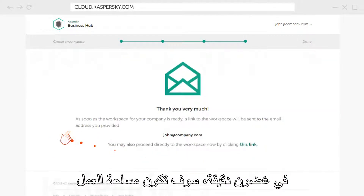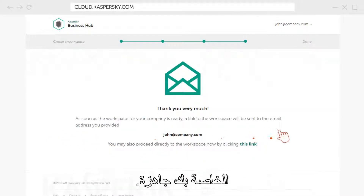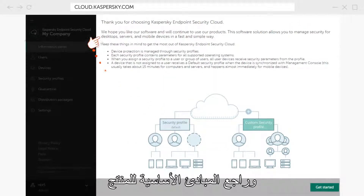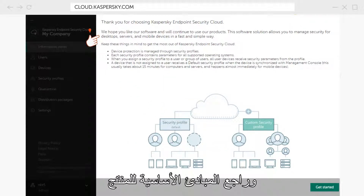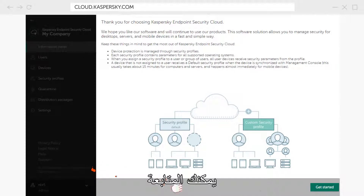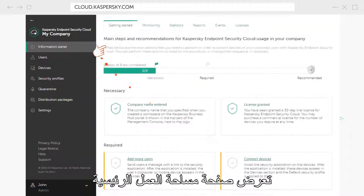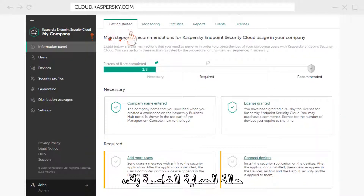In about a minute, your workspace will be ready for work. Follow the link, review the basic principles of the product, and you can proceed to configuring your device's protection.